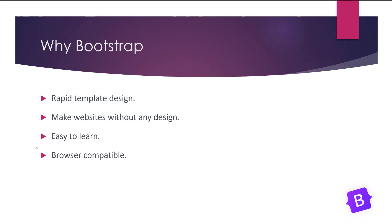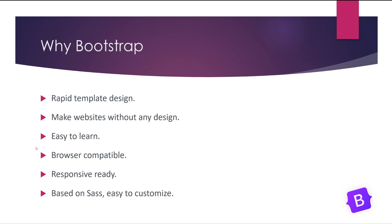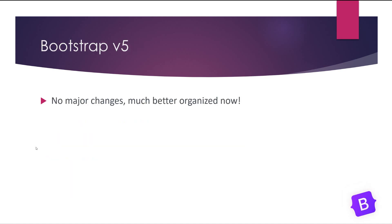And it's browser compatible because you don't need to be worried about each browser, does my code work well in for example IE or Chrome or Firefox or not. And as I said it's responsive ready and you don't need to write codes for each screen size. And it's based on Sass so it's very easy to customize.